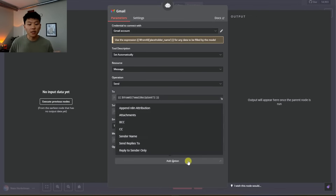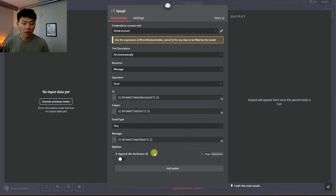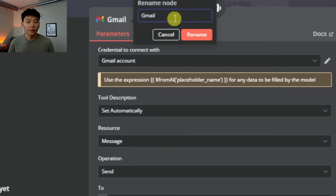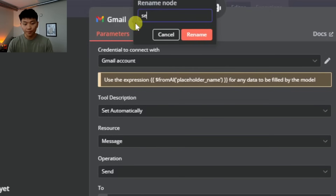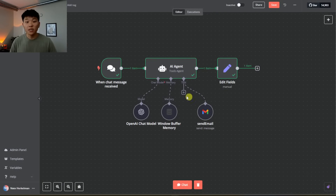Finally, I'll click Add Option, click Append N8N Attribution, and turn this off — otherwise it would add something like 'this email was sent by N8N' at the bottom of every email. We're going to name this node Send Email so that in the future, if we want to add more tools, we can define to the agent what each tool is called and what it does. We pretty much have everything: the input, the output, the agent, the brain, and the tool.